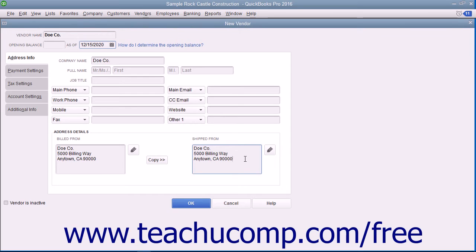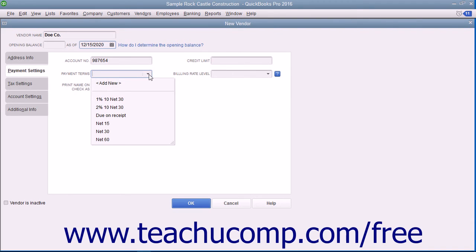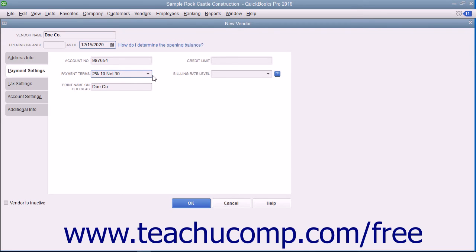To continue entering vendor information, click the Payment Settings tab at the left side of the New Vendor window. On this tab, enter the default purchasing information from the vendor. You can enter the account number assigned by this vendor into the Account Number field — this number will print in the memo field of checks you remit to this vendor. If the vendor assigns you a credit limit, enter your credit limit amount into the Credit Limit field. Next, use the Payment Terms drop-down field to select the default purchasing terms assigned by this vendor. You can also enter the vendor's name as you want it to appear on checks into the Print Name on Checks As field.